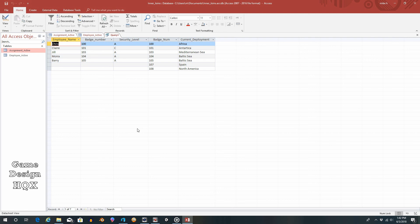You could use these joins for a customer table and a transaction table. The right outer join would be unusual there — it's hard to imagine a transaction without a customer, though maybe a customer record was deleted. But again, maybe that's exactly what you're checking for. Those are the three types of joins: the inner join, the left outer join, and the right outer join. Any questions, just let me know.